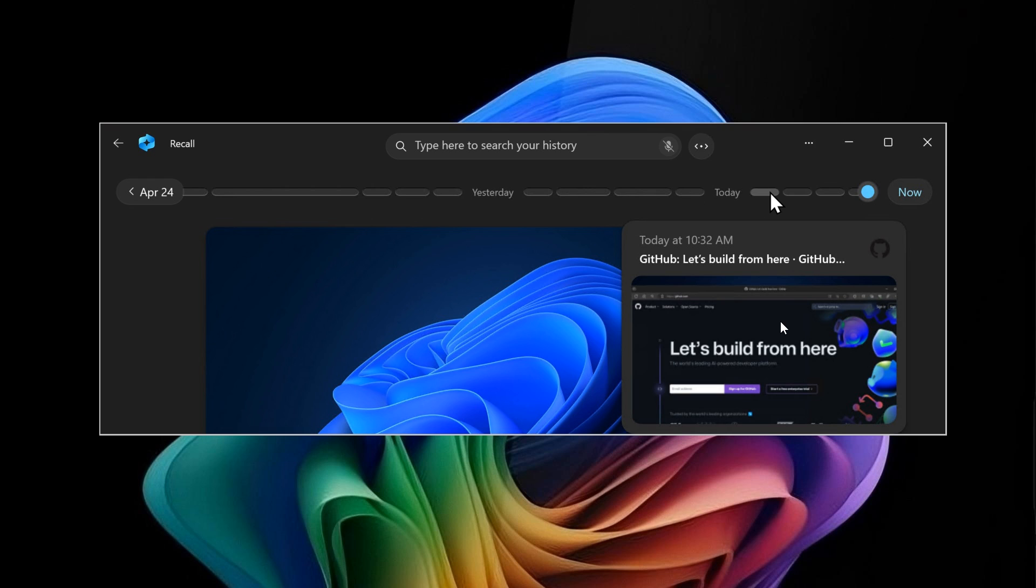In that video, which I'll link below in the end screen, Microsoft said that Recall would undergo testing in the Insider program. I posted a video a couple of days ago titled 'Is Windows Recall AI Still a Thing?' because nobody had heard from Microsoft since June 13th.